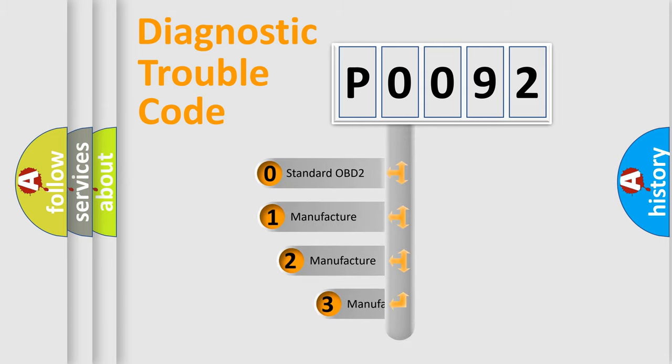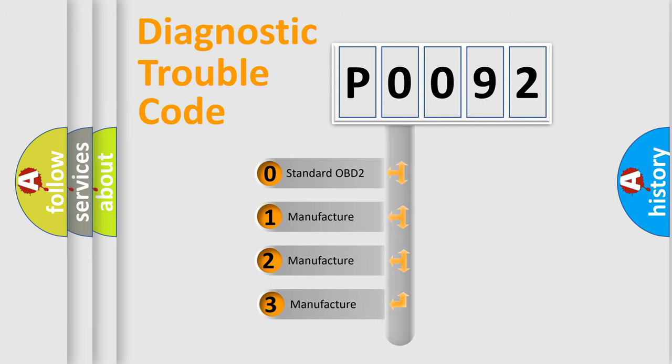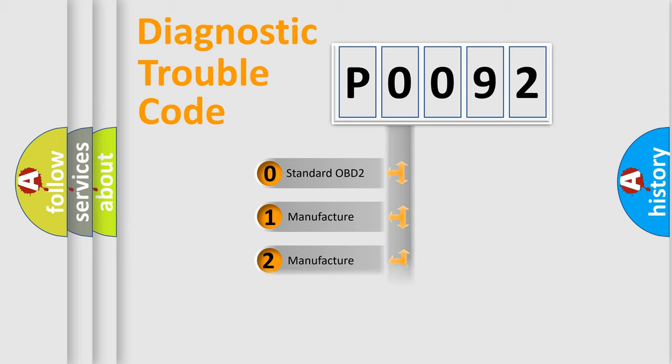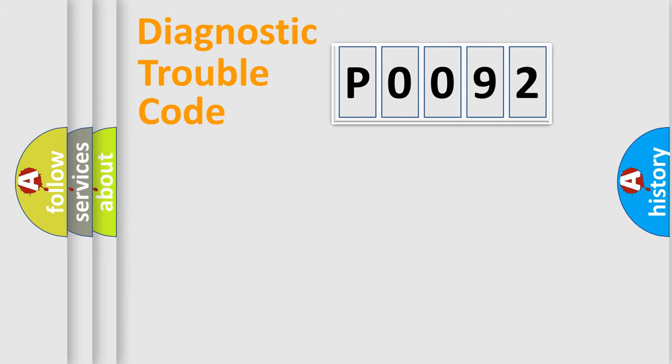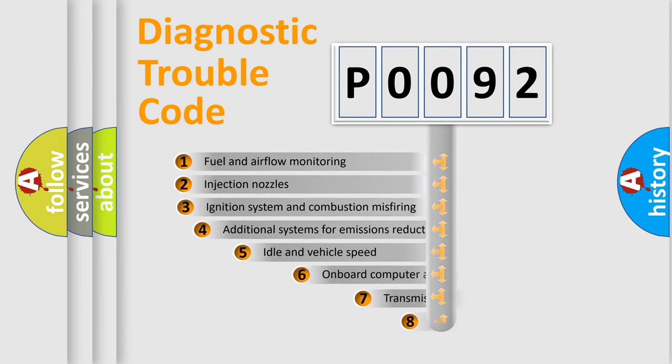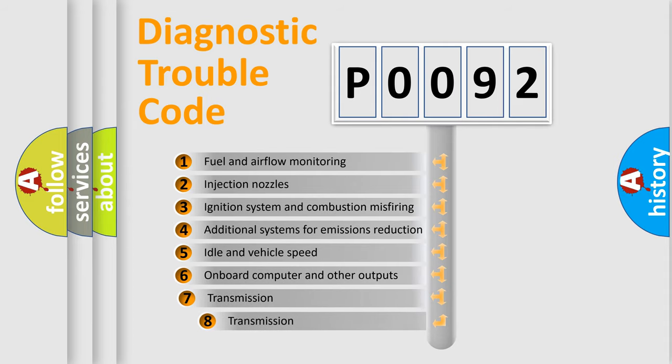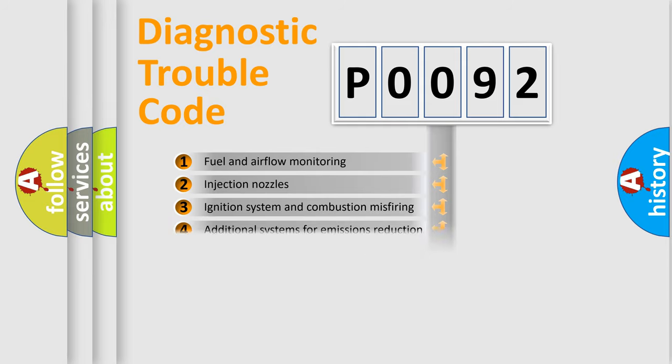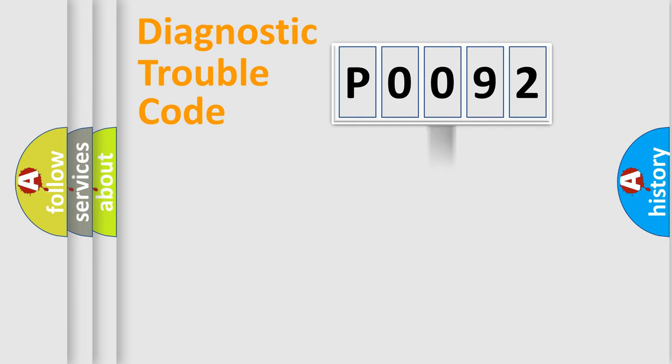If the second character is expressed as zero, it is a standardized error. In the case of numbers 1, 2, or 3, it is a manufacturer-specific expression of the car-specific error. The third character specifies a subset of errors. The distribution shown is valid only for the standardized DTC code.